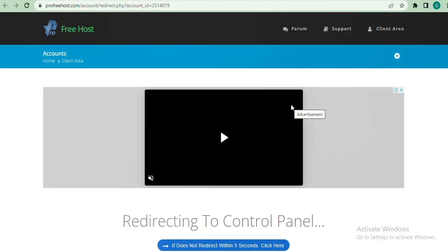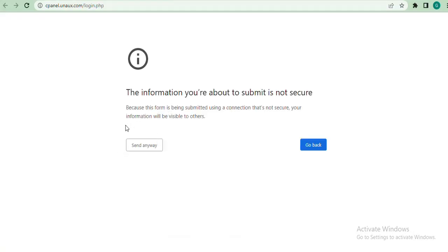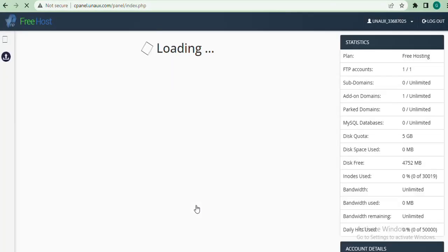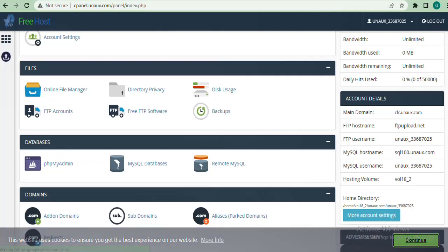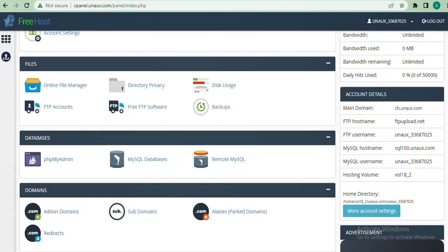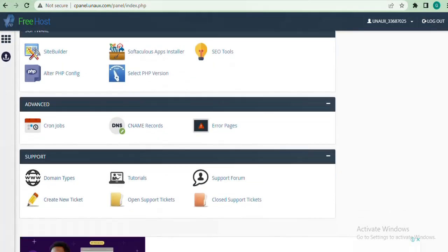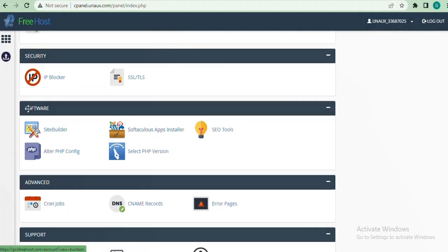We can go ahead to install WordPress. We got an error here, so I'll click 'Send Anyway.' Come down and click 'I Approve.' Our cPanel has been loaded — click 'Continue.' This is our cPanel on our free hosting. We want to install WordPress on our domain. I'm going to look for software — 'Softaculous Apps Installer' — and here it is under Software. I'll open it in a new tab.